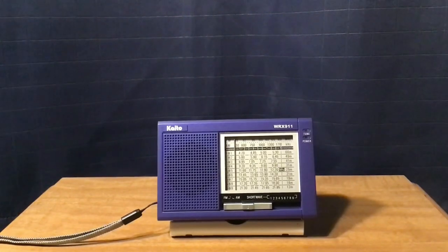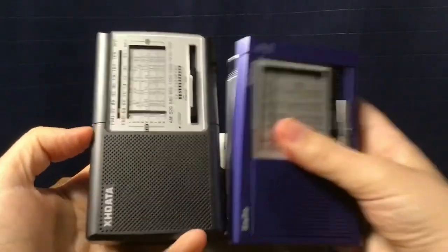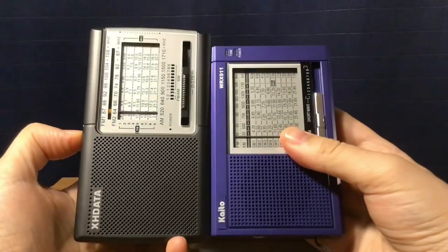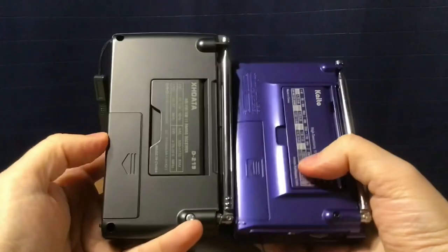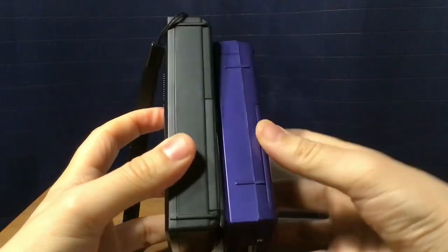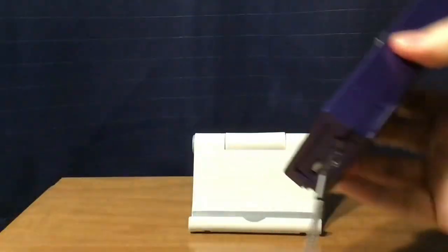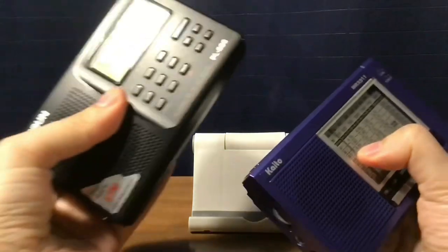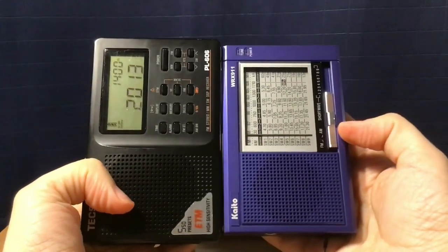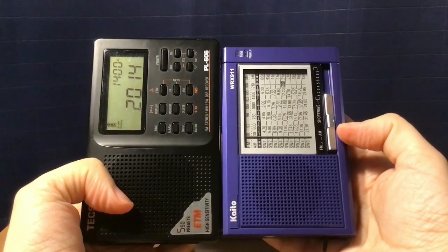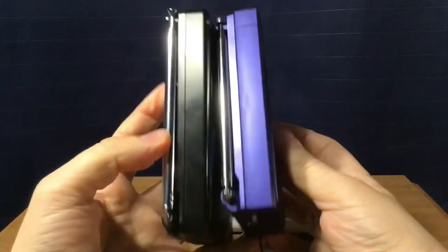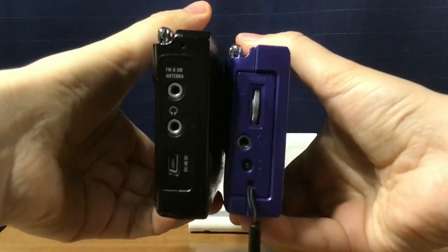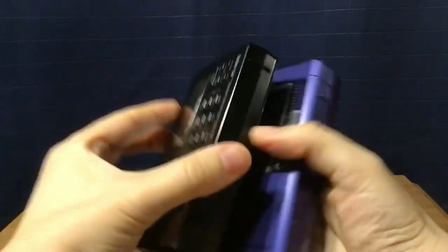The first one I'll give you is the XH Data D219, the last radio I reviewed. It's a little smaller than the XH Data, but still portable enough. And then the Texan PL606. It is 4:13pm Eastern Daylight Time from the Northeastern part of New Jersey, now 4:14 and 20:14 UTC, just to give you the time in case I forget, because in some of these reviews I tend to forget.